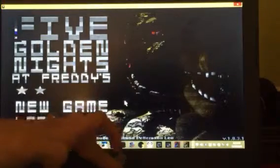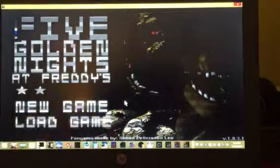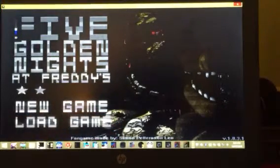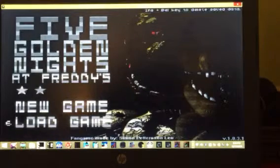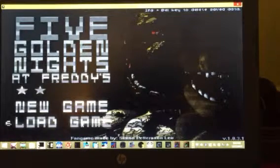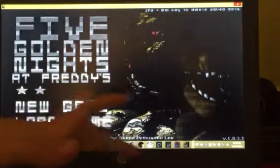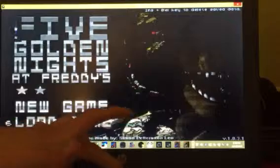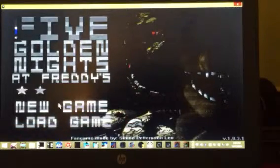Welcome to Five Golden Nights at Freddy's. Let's get straight into it.